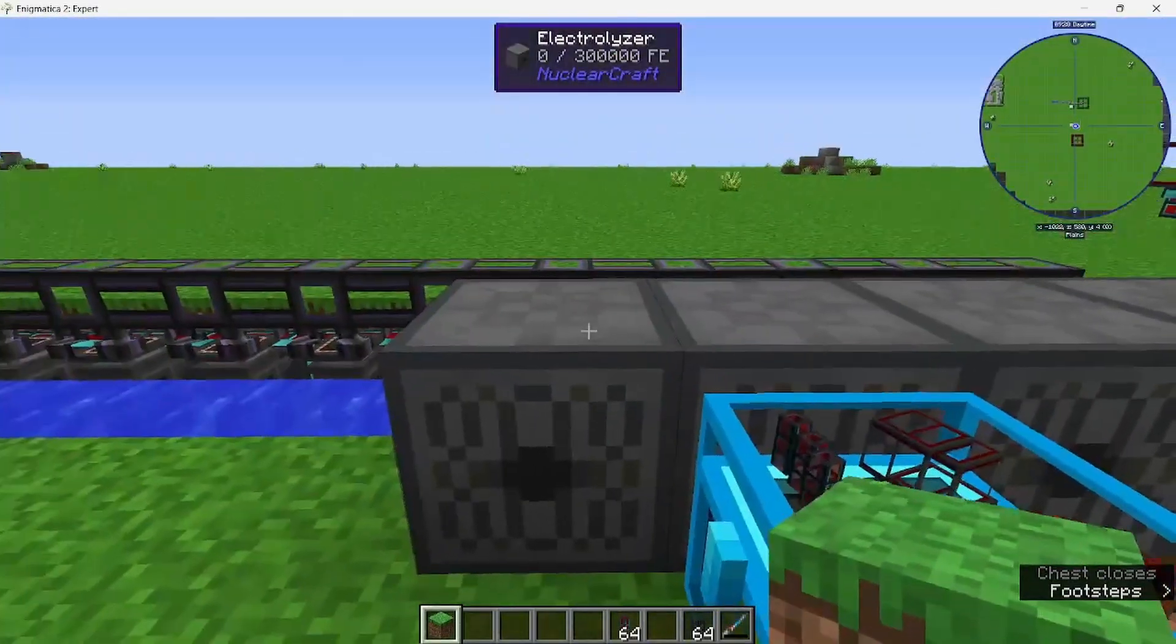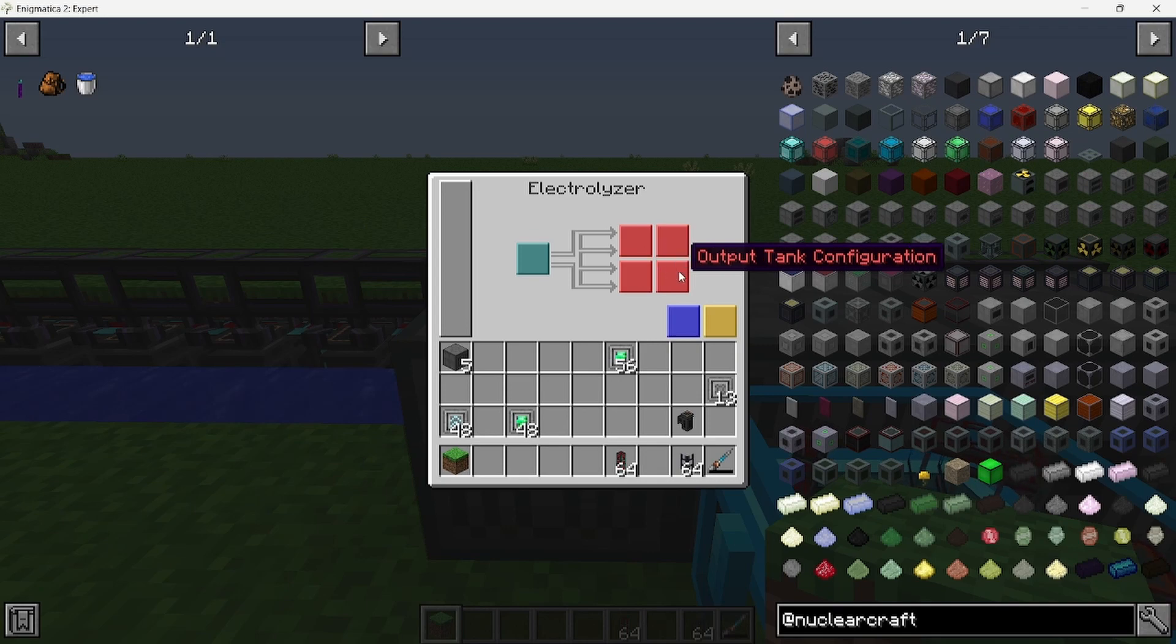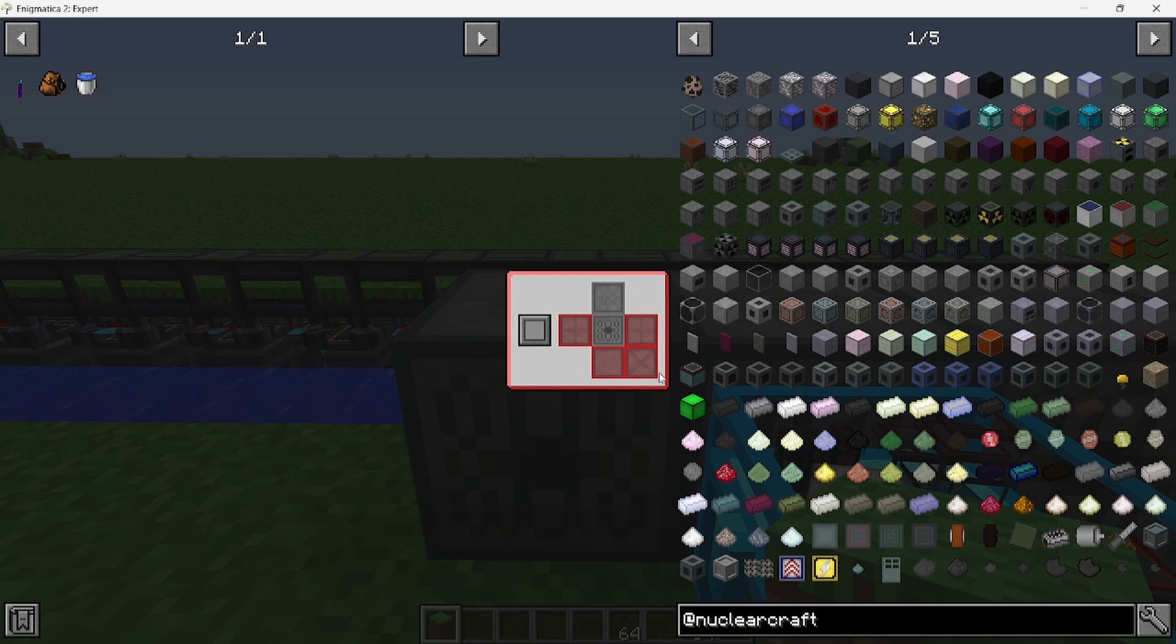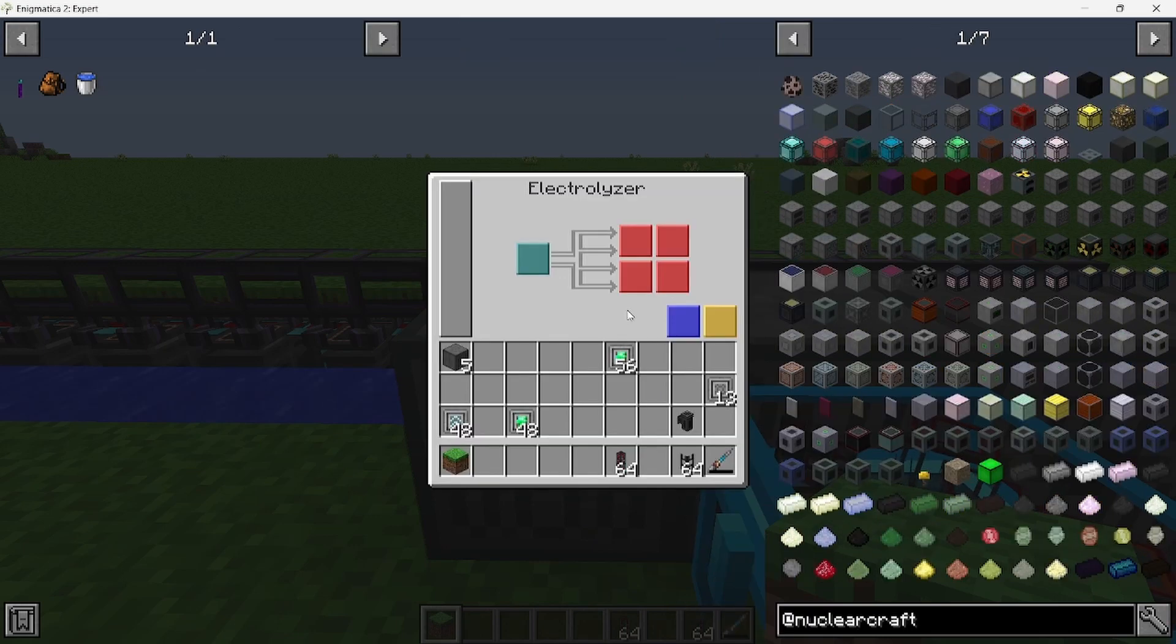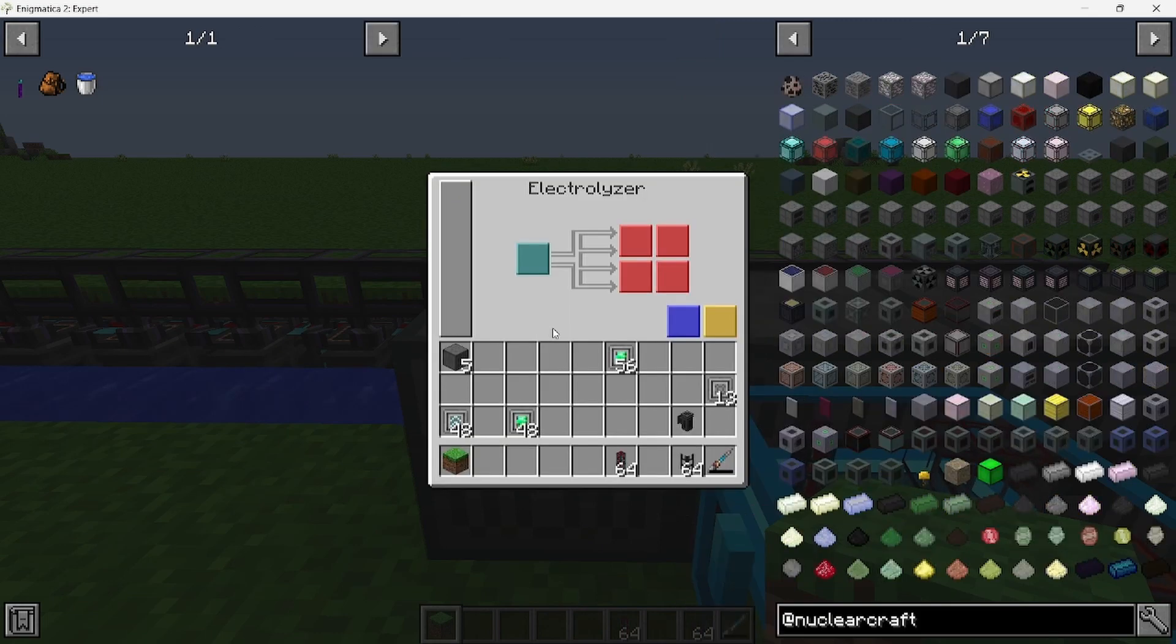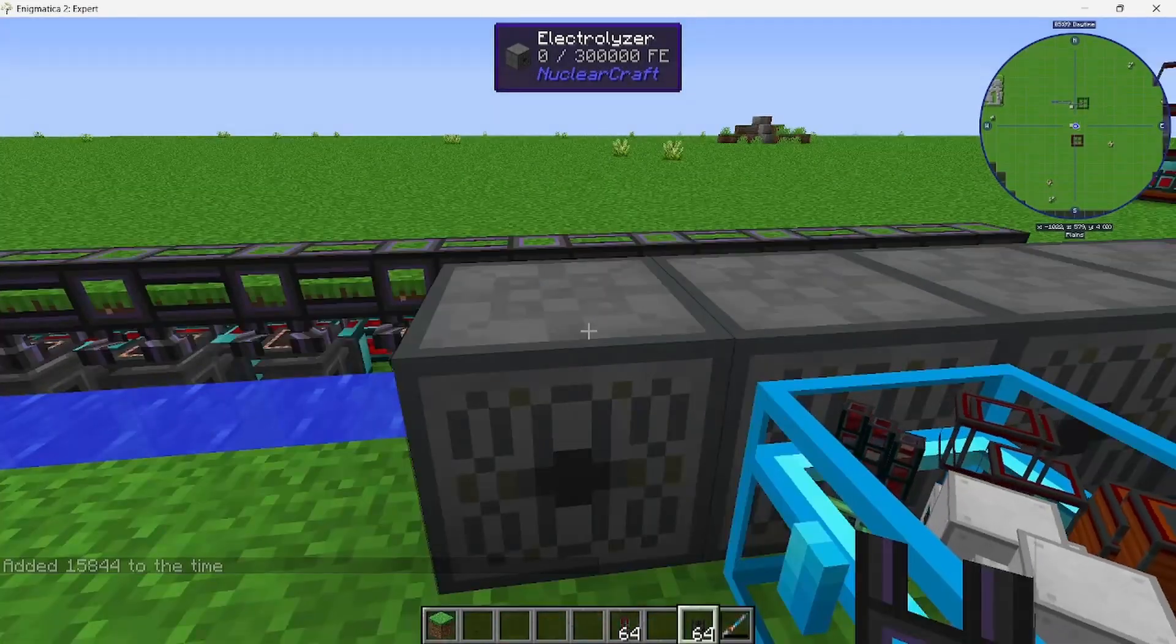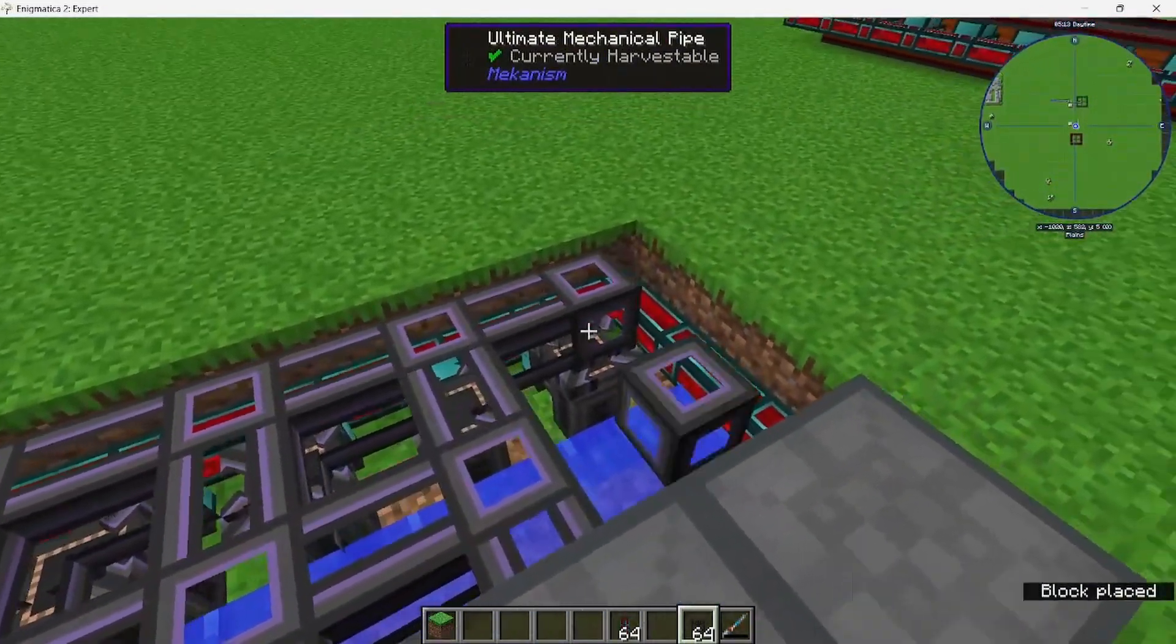I feel like powering it underneath is the easiest. And for each one of these electrolyzers, you're going to want to configure it. Go to side configuration, and for the bottom two outputs you want to make sure it's not being outputted and you make sure it's being voided. Void all is to make sure there's no fluid going into the pipes. You don't want to do that for every single one of the electrolyzers. Okay, that's done. Now you want to connect each one to each electrolyzer.